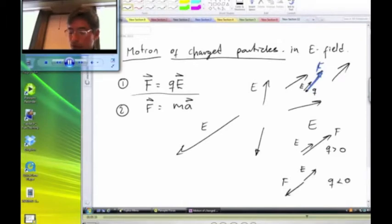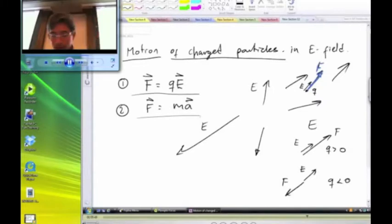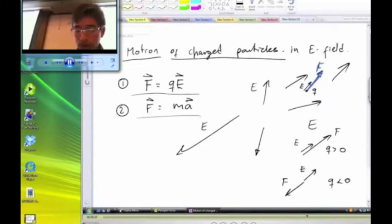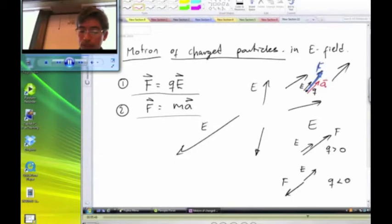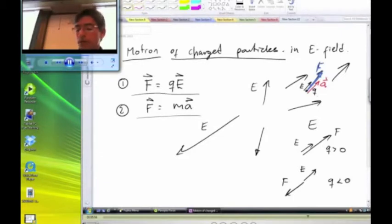The equation F equals QE helps you find the force acting on the particle. Newton's second law, F equals MA, tells you how to find the acceleration if you know the force. The vector acceleration points in the same direction as the vector force.